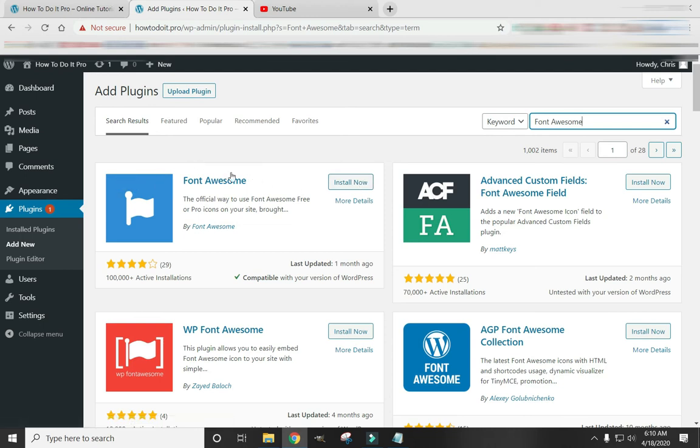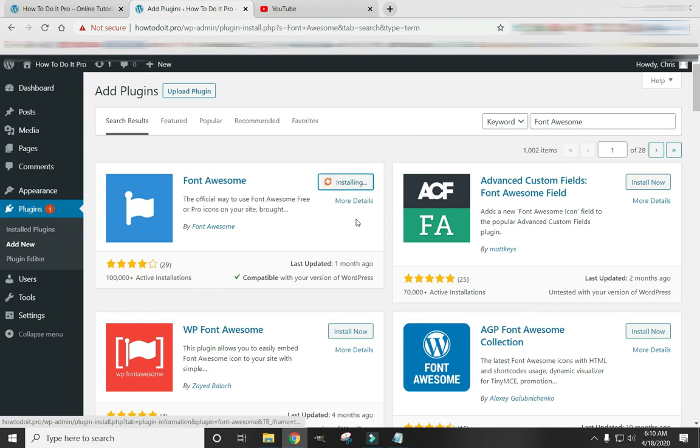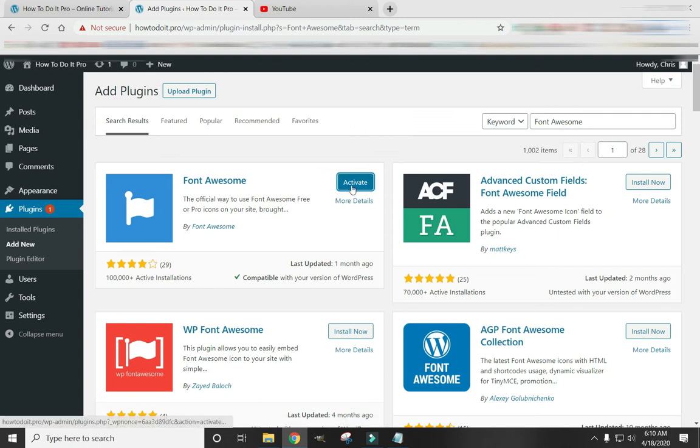Do only this one, Font Awesome. Not some of these other ones. This is the official one. Click Install Now. And click Activate.